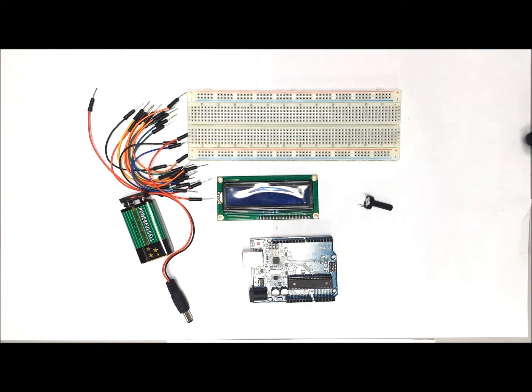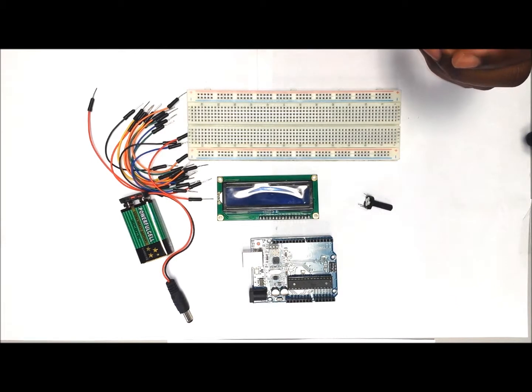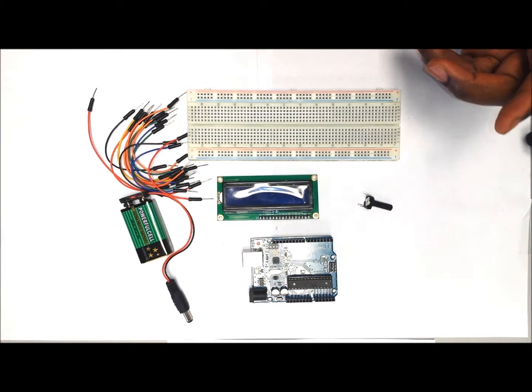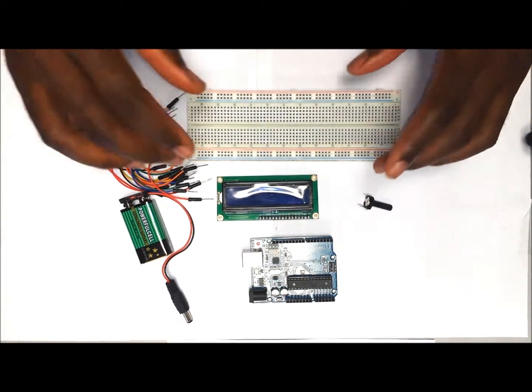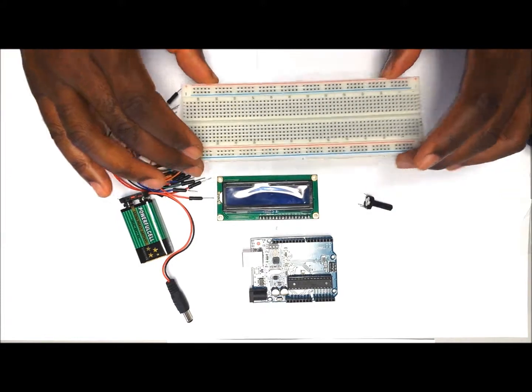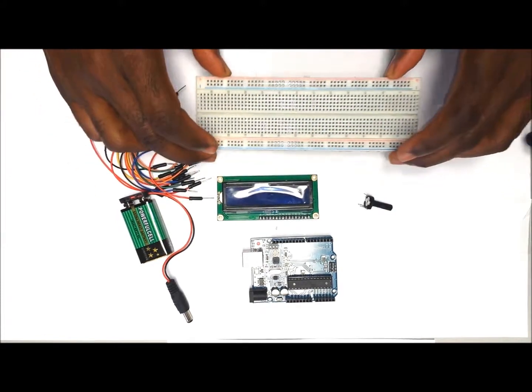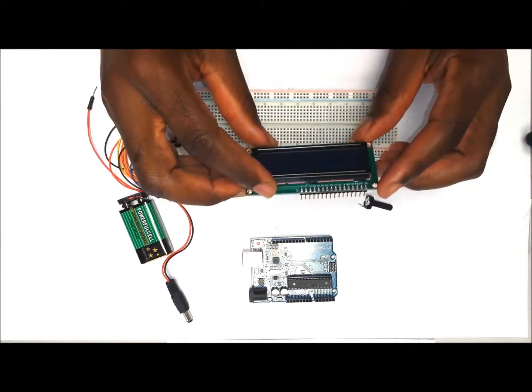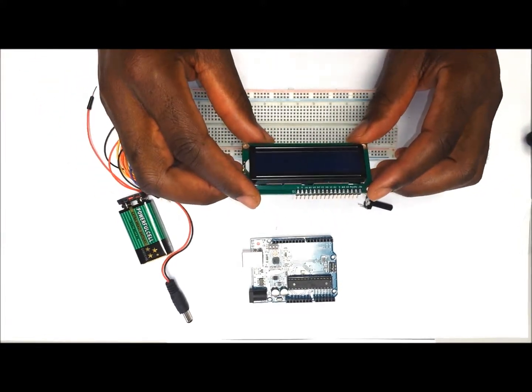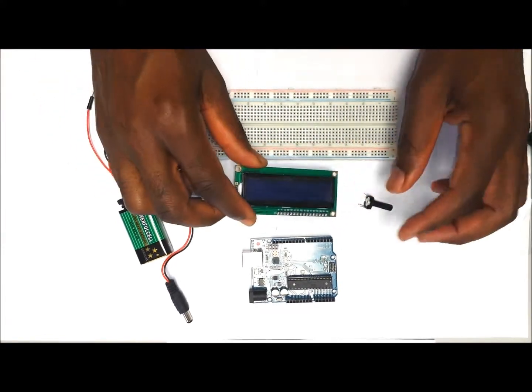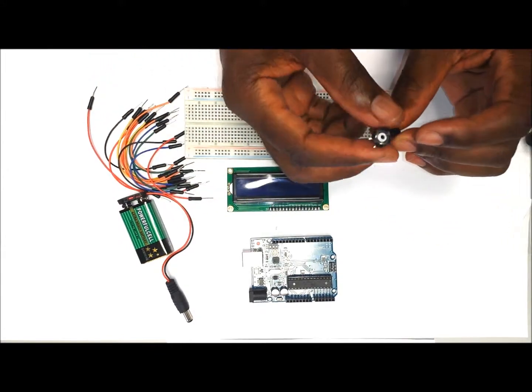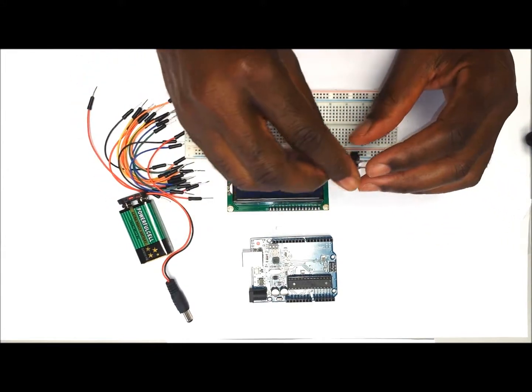Hello guys, today's project is using a 16 by 2 LCD display module with Arduino. For this project we are going to need a breadboard, 16 by 2 LCD display module, a 10k potentiometer that we are going to use